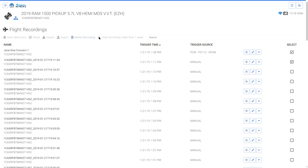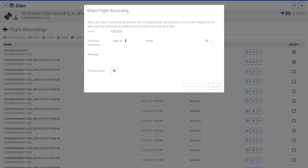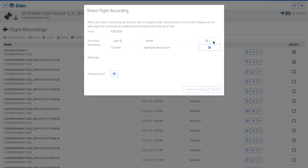To share a recording, first select the check box of the desired recording, then select Share. Enter the recipient's T or S ID and email address. The WiTech 2 system uses the recipient user ID to associate the recording to the user you're sharing with — ensure this is correct or the recipient will not be able to view the shared recording. The system uses the recipient email for notification purposes only. Don't forget to select the Add button, type a message, review the information, then select Share Recording.